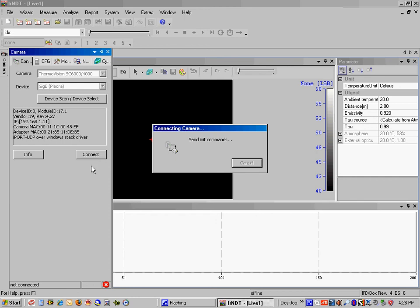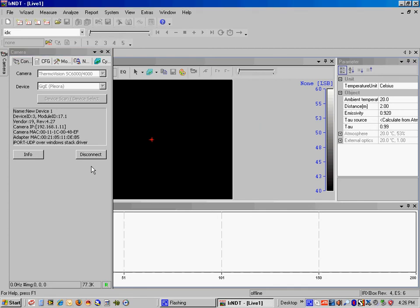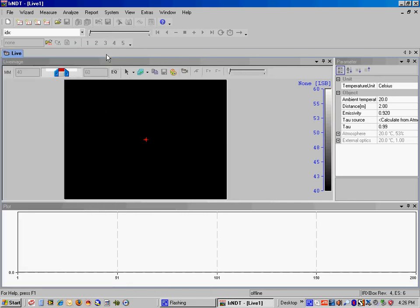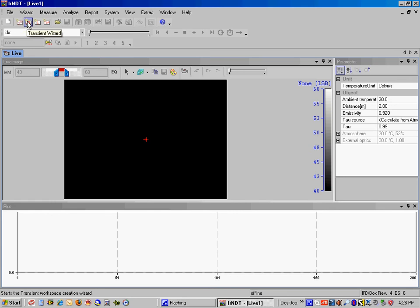We also need to make sure that our frame rate is set correctly. In this case, we're going to be working at 20 frames per second. So it's still set up for 20. So now that we have our camera set up, we're going to go up to this menu bar. And we can set up various types of analyses, such as lock-in, transient, pulse, and TSA. We're going to go to our lock-in wizard.